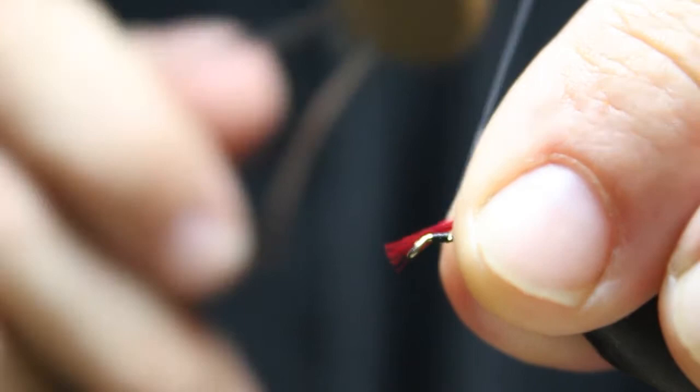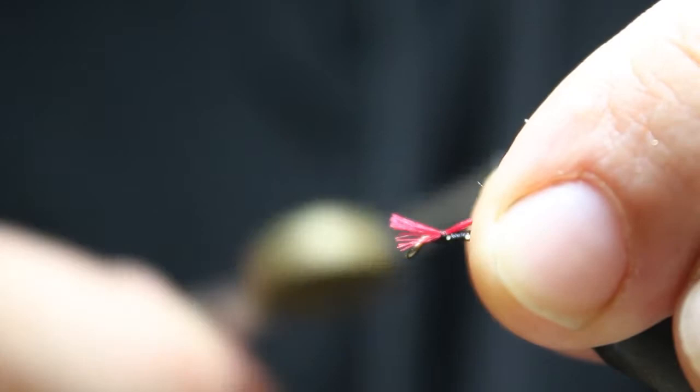You can see this floss just frays a little bit, so we're gonna start right there and put it on top, do a pinch or just a loose wrap and get it on there.